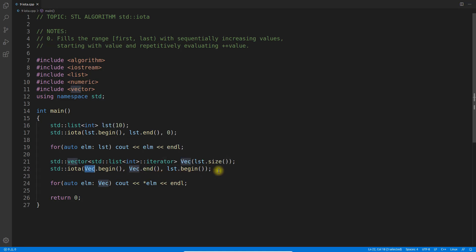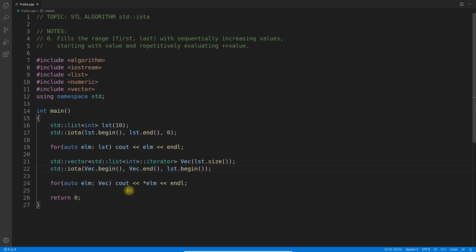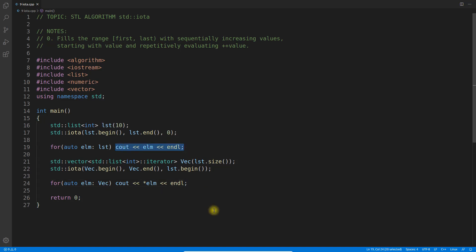If I iterate over the vector, you'll get the same result as before. Let me compile and execute this.